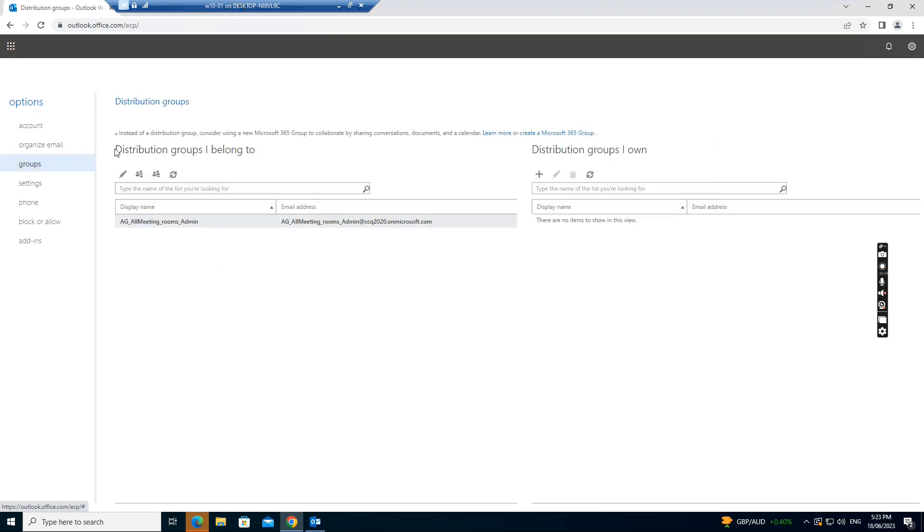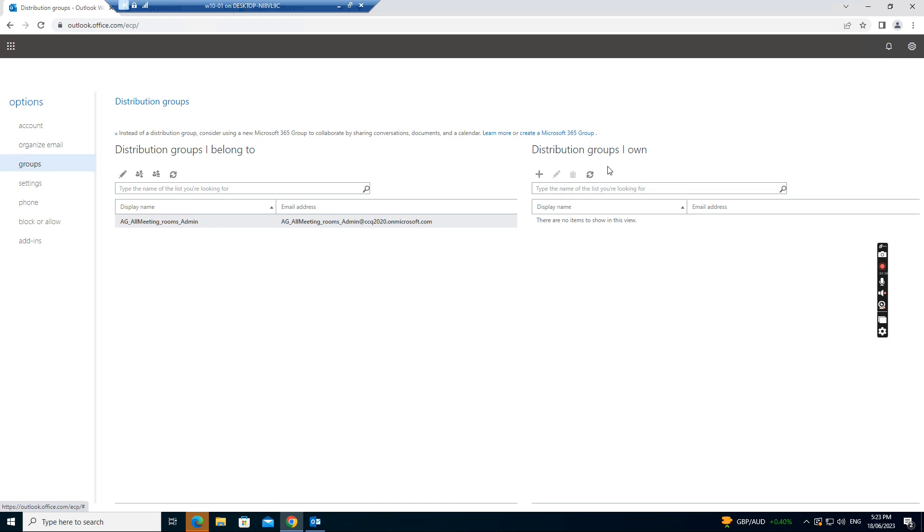The group says this distribution group you belong to. You can see yourself is belong to this group. If you're email sending to this group, you will receive the email. And on the right side is the distribution group I own.